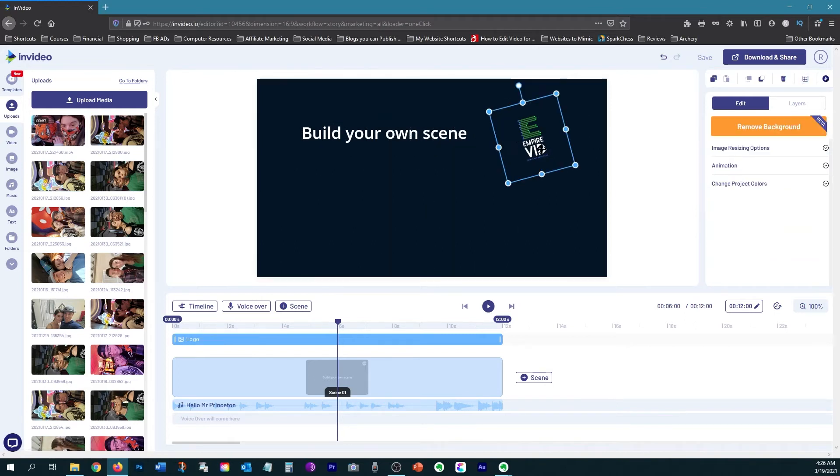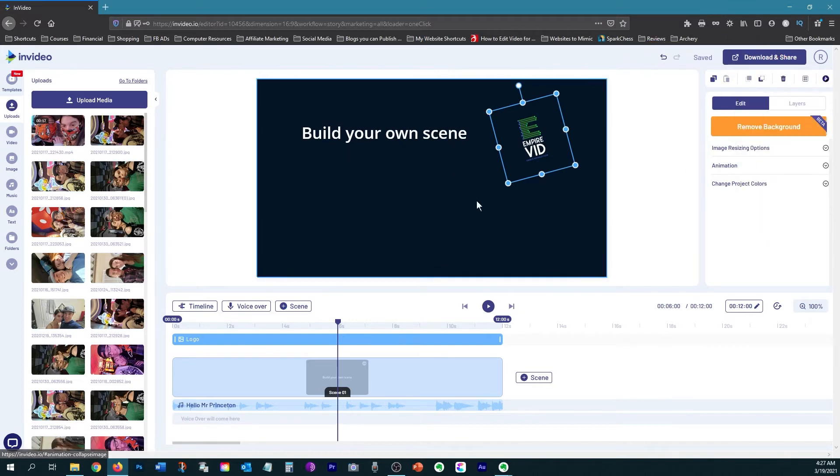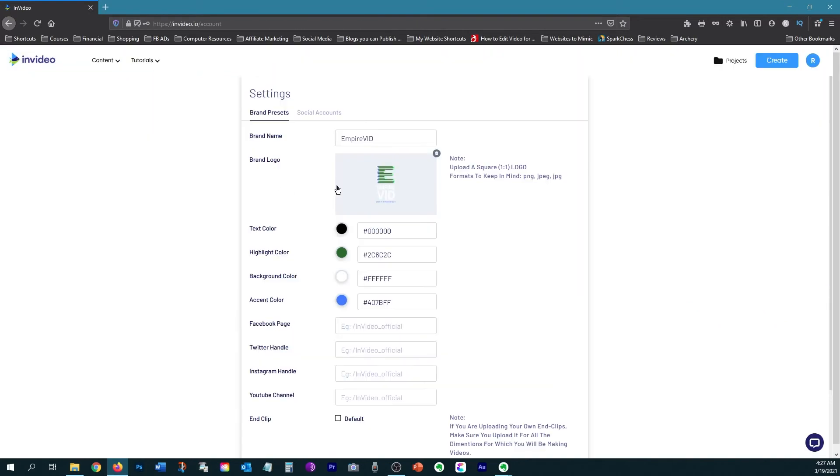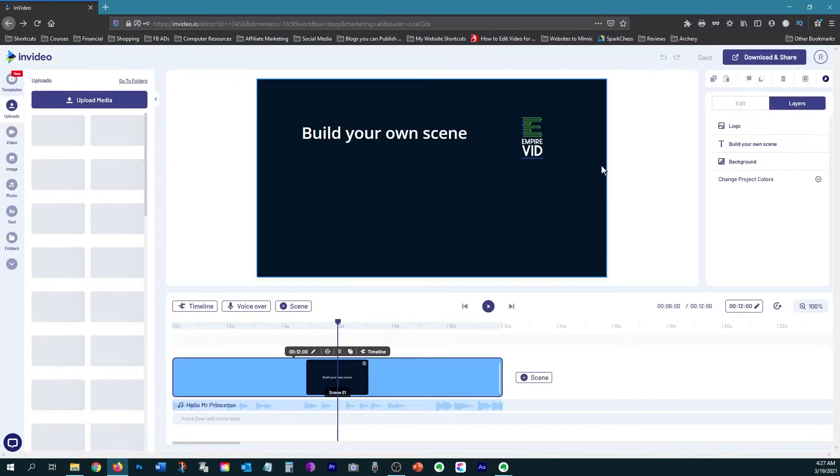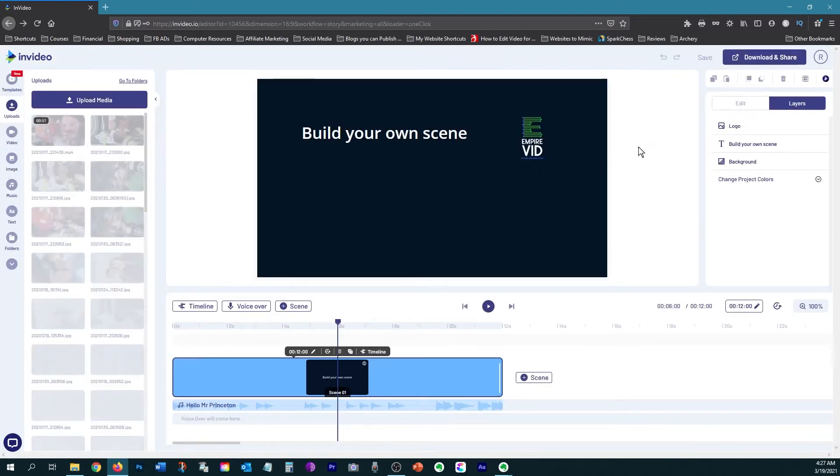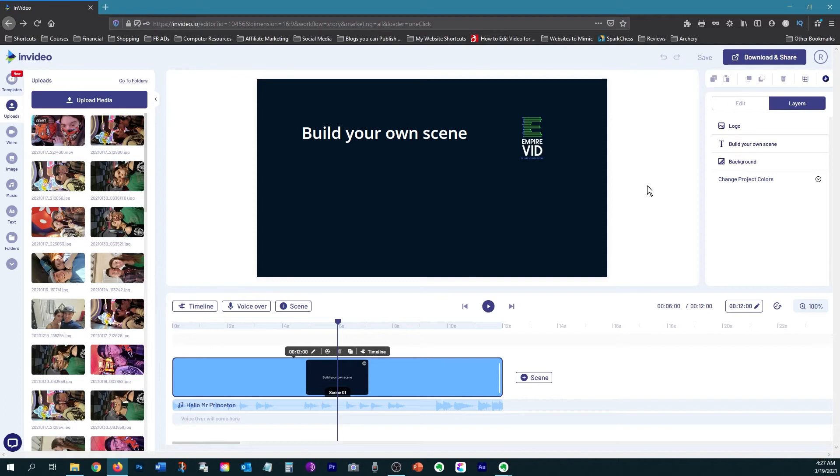Now if you have your own brand already, you can set the brand presets for all of your projects by clicking here and then going to brand presets, where you can upload your brand logo and change the different colors that you want to use for your brand. And just because you have your brand preset set does not mean that you can't use custom colors as well.